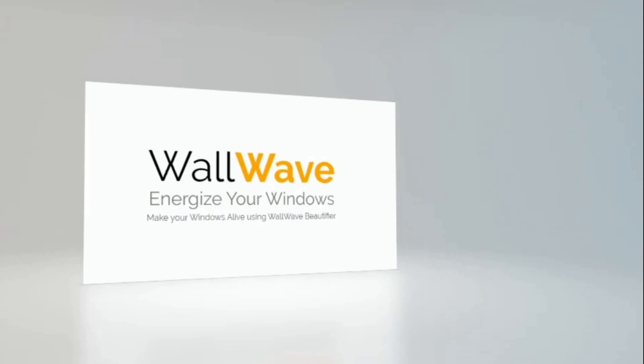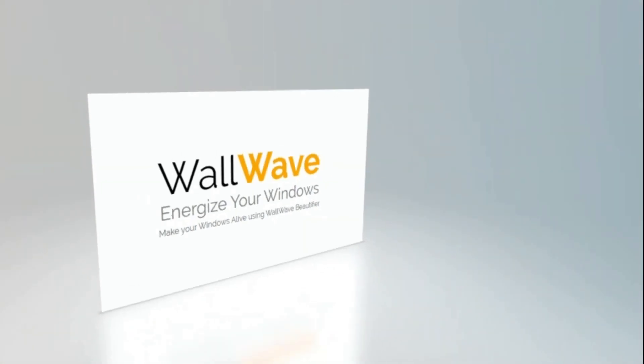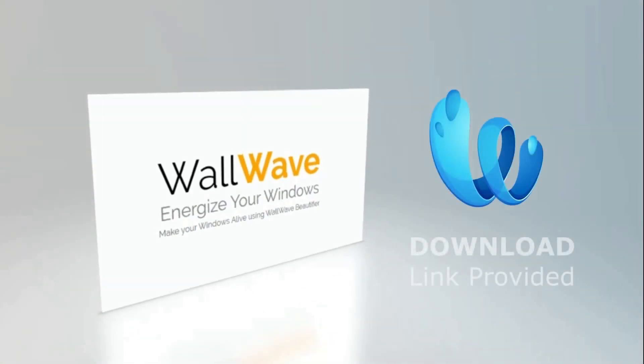This is Wallwave beautifier. Get your hands on it. Try it yourself. It is fun when you use it.